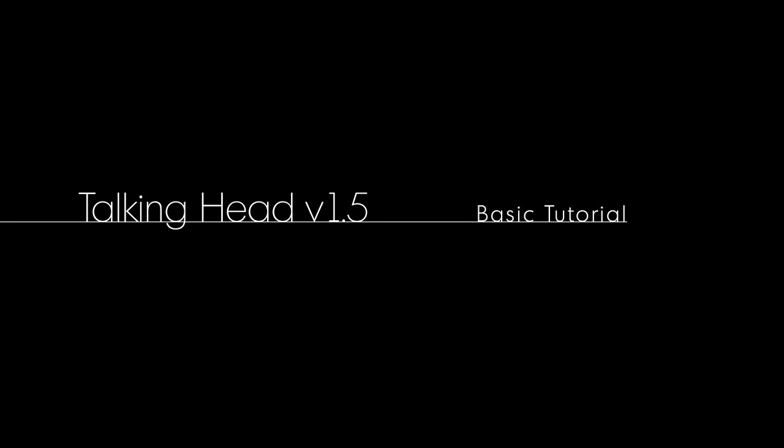In this tutorial I'm going to cover everything you need to know to get started using Talking Head version 1.5. This version is now compatible with After Effects CC.